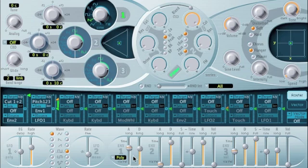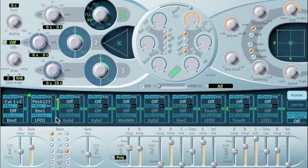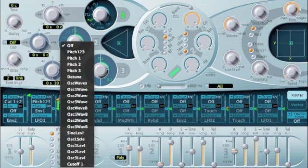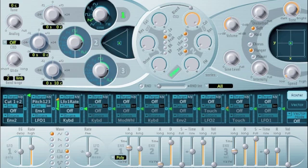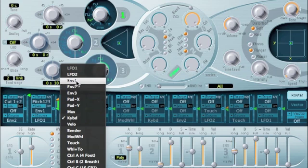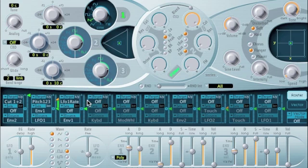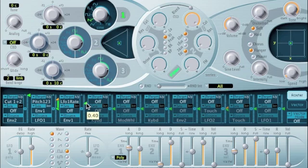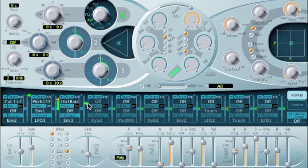We could also control the LFO further. Let's make it so that when envelope generator one gets bigger, LFO one also gets faster. So we can go to another router and set the target to be LFO one rate and then use our source to be envelope generator one. And we'll turn up some modulation amount. So then you could hear that the LFO got faster as the vibrato got increased.